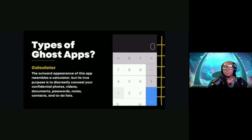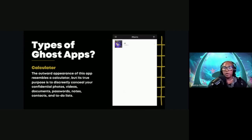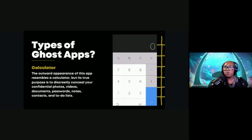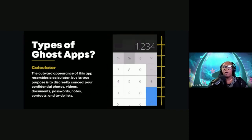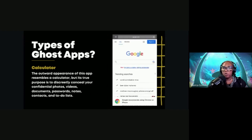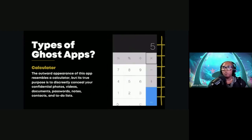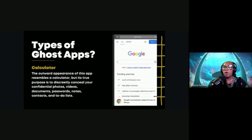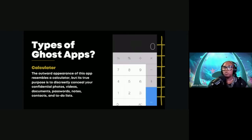There are different types of ghost apps. The video playing is a screen grab of my phone showing a calculator app. It's designed to look like a calculator. However, if you enter the secret code — I put in 1234 — it actually takes you to a hidden vault where you can upload images, screenshots, and much more. There's also a web browser where you can search the internet without it being detected.